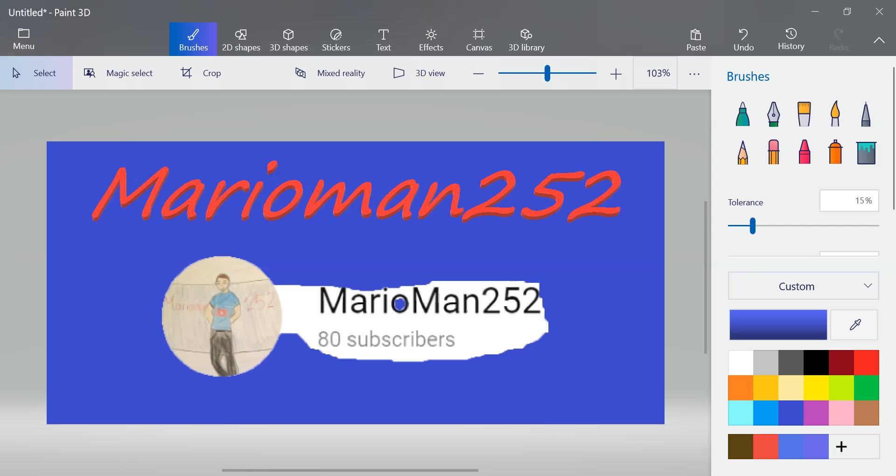And I knew from that point, and that was years ago, years ago. I knew from that point I wanted to do YouTube. I wanted to do YouTube. And I knew it was gonna be with Minecraft.